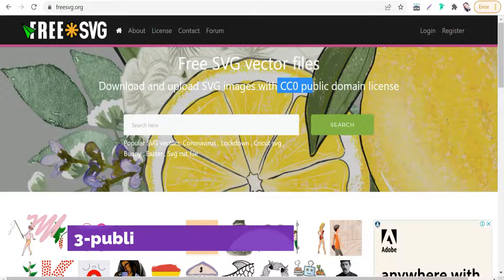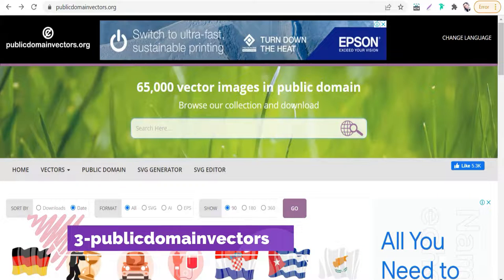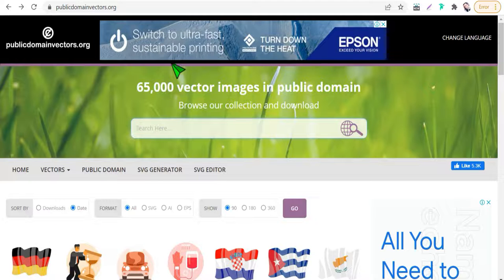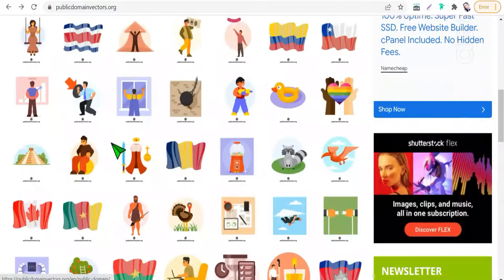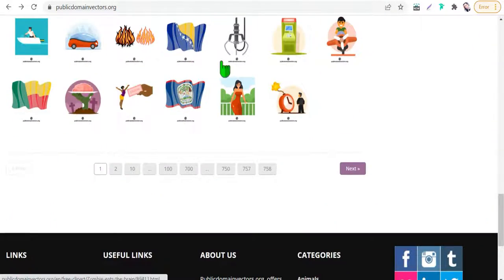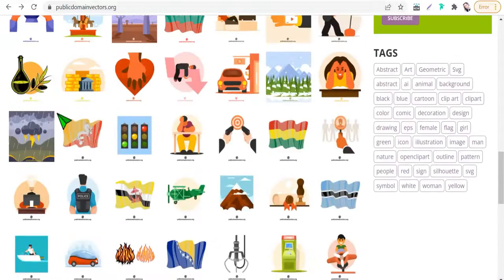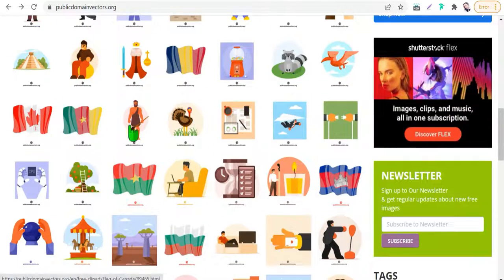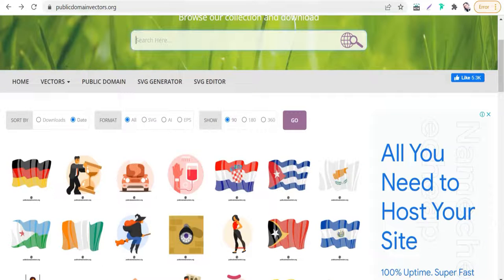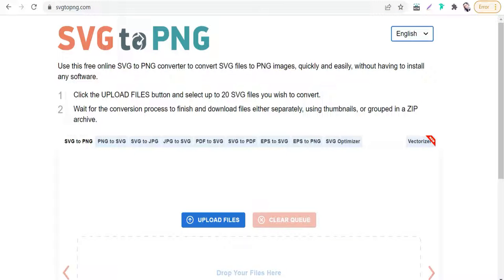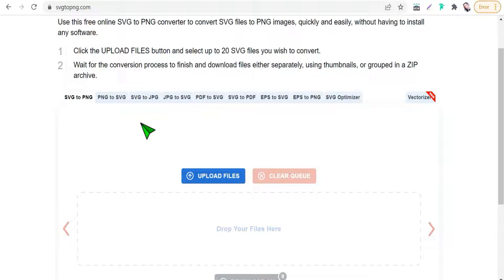The next website today is PublicDomainVectors.org. Here you will find over 60,000 vector images in the public domain for personal and commercial use — thousands of pages, thousands of vectors. All these vectors are in SVG format only. If you want to convert SVG format to PNG, you can use the website SVGtoPNG.com.